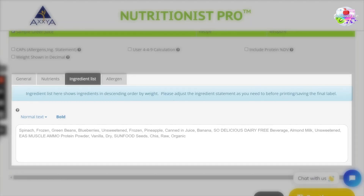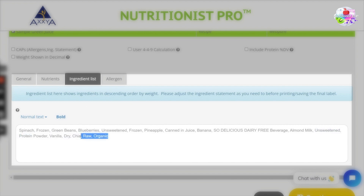Ingredients list: this tab will display all your ingredients in descending order by weight. This is an editable box, and you can remove any text that you do not wish to display on your label. Once you are ready, let's move on to the last tab.